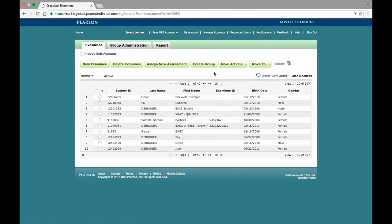After your examinees have been entered into Q-Global, you can assign the screener from either the home screen or on the examinee's detail or profile page. For this example, I'm going to focus on assigning the assessment from the home screen, as both methods are nearly identical.